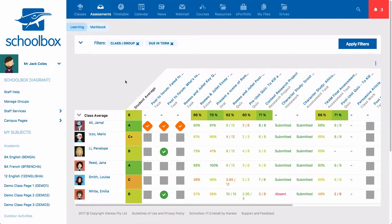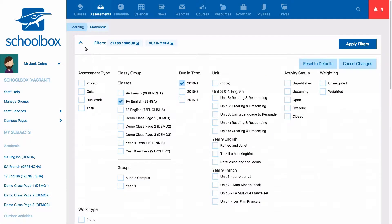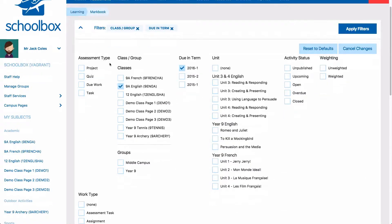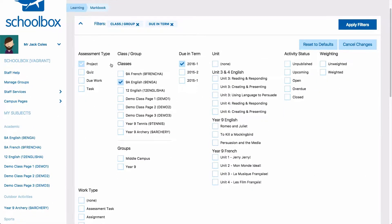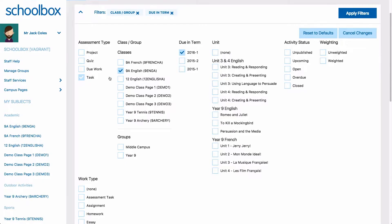You can apply filters to this page by selecting the down arrow in the top left of the page. You may notice that filters have already been applied to the page. These have been determined for you due to the class page you entered the markbook from and the current year or term that you are in.